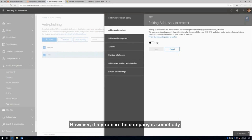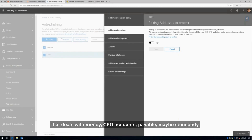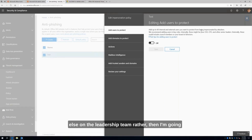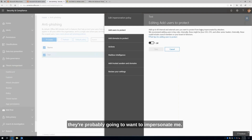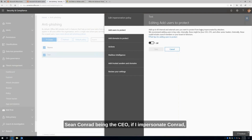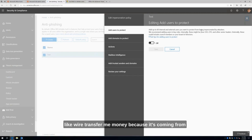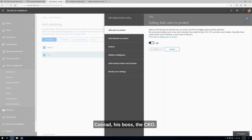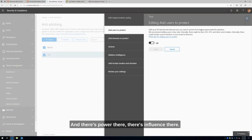However, if my role in the company is somebody that deals with money — CFO, accounts payable, or maybe somebody else on the leadership team — then I'm going to be of more value to that attacker and they're probably going to want to impersonate me. Going back to the example of Conrad and Sean: Conrad being the CEO, if I impersonate Conrad, I could probably get Sean to wire transfer me money, because it's coming from Conrad, his boss, the CEO, and there's power and influence there.